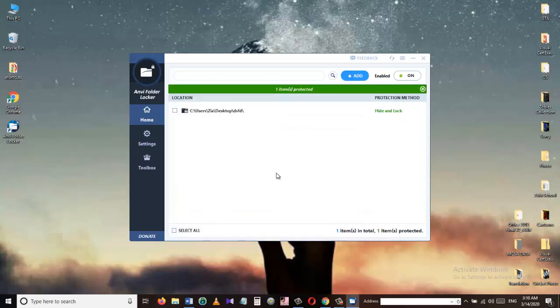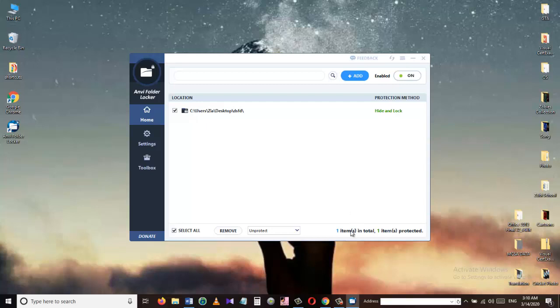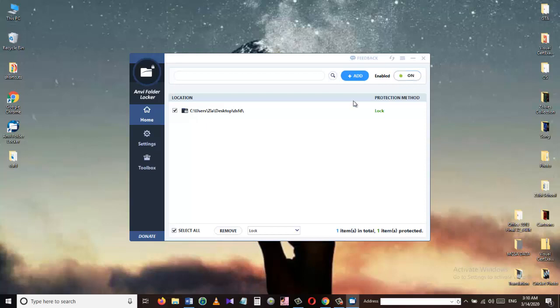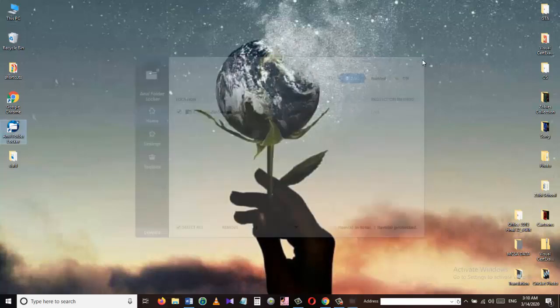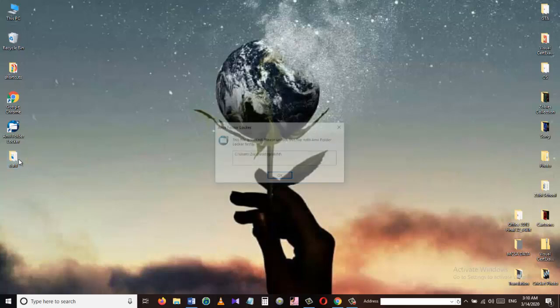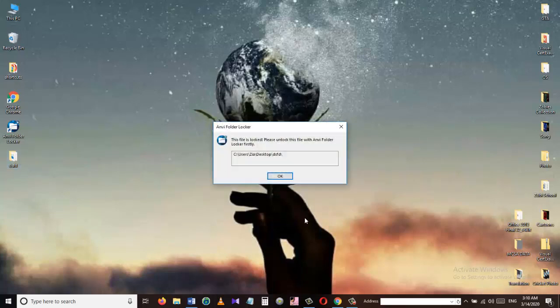Check this box and choose lock from the drop down menu. Make sure the enable button is on, close application and let's see whether we can access the folder or not. As you can see it gives a message: this file is locked, please unlock this file with NV Folder Locker firstly. So this is how you can protect your files and folders with NV Folder Locker.